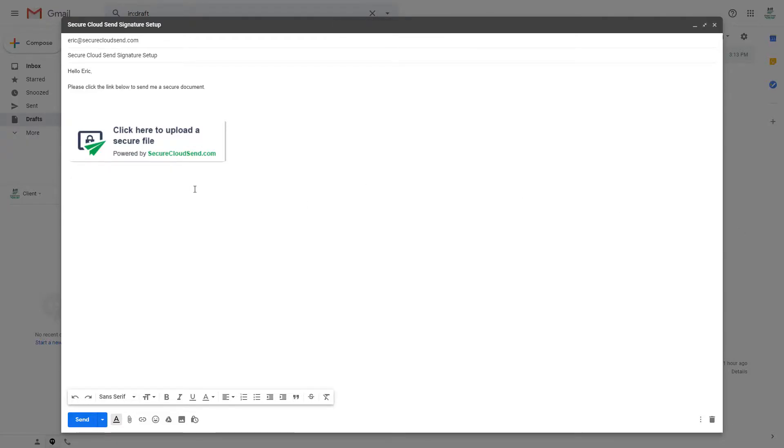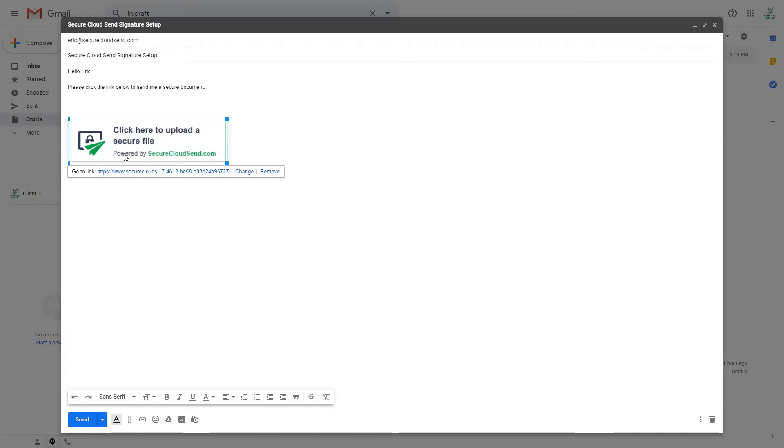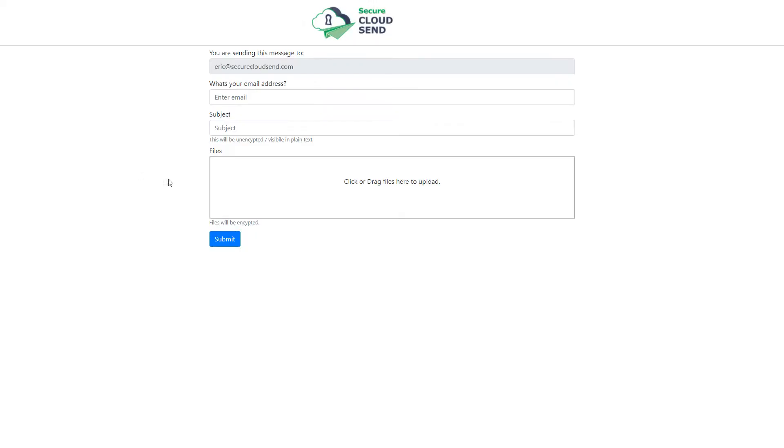So now that I'm in Gmail you can see how the signature link will look. This is what the signature link is. I'm going to show you what the client will go through when they click the link. They will go to this link and be brought to this page.